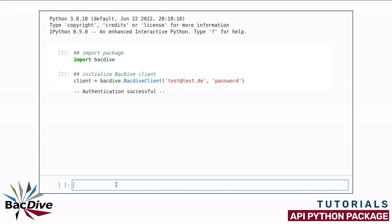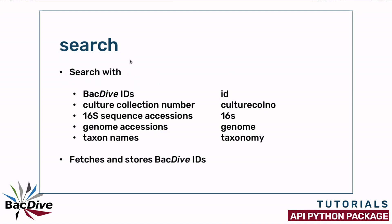When the BacDive client is activated, you can use the two methods search and retrieve. The search method takes BacDive IDs, other IDs and tags or names using different parameters and fetches and stores all BacDive IDs that are found for the specific query.